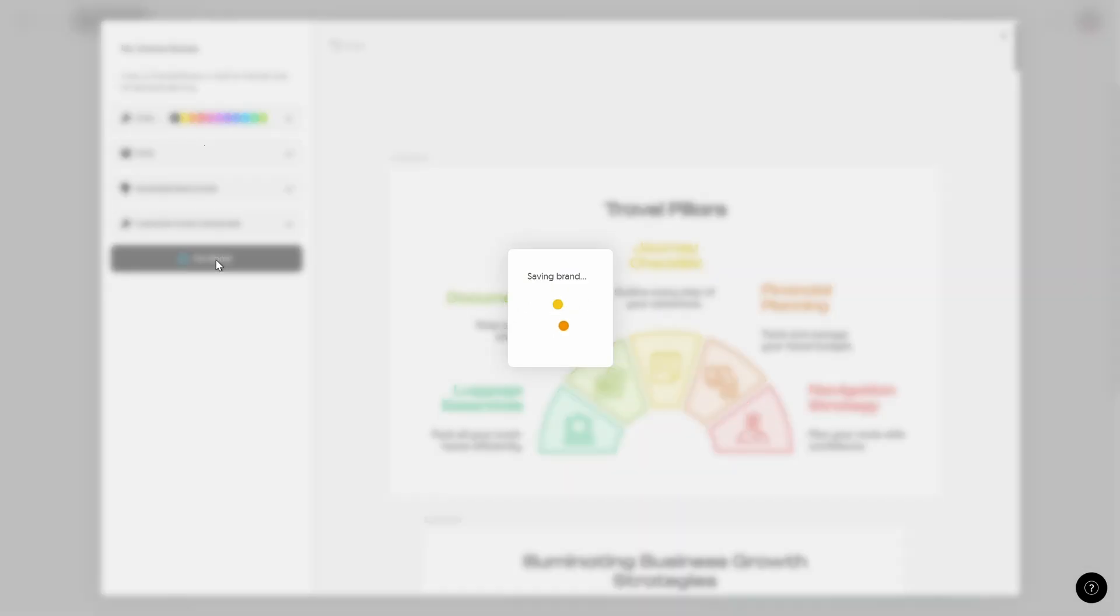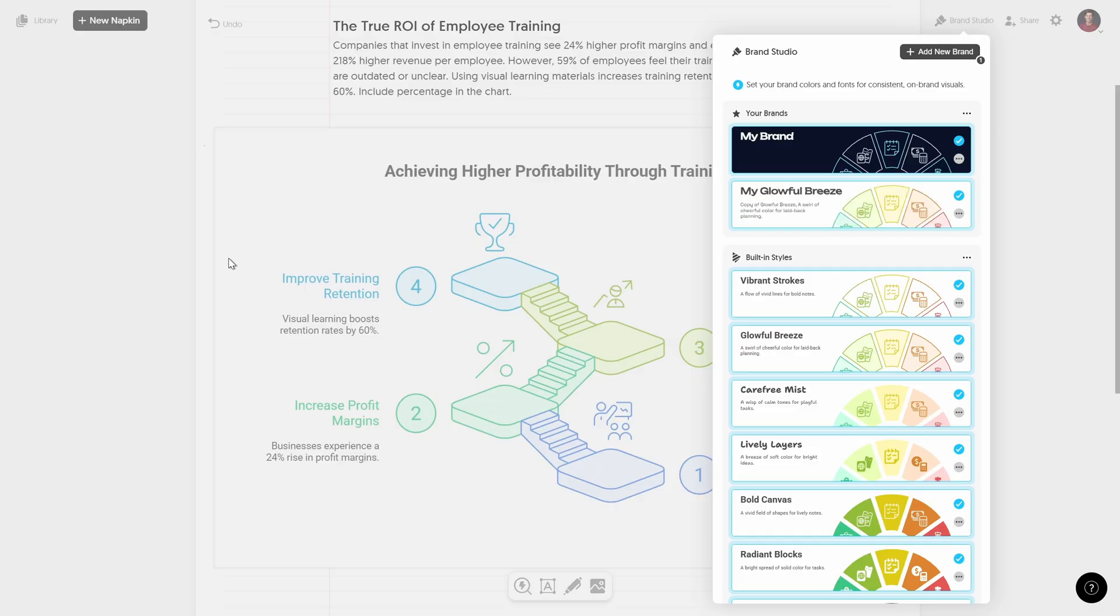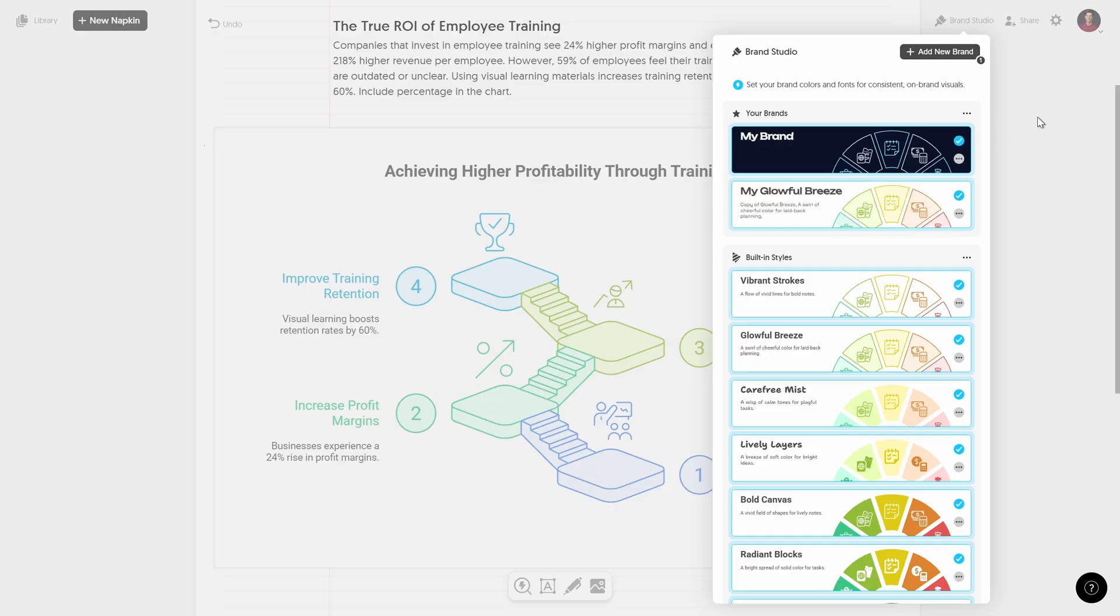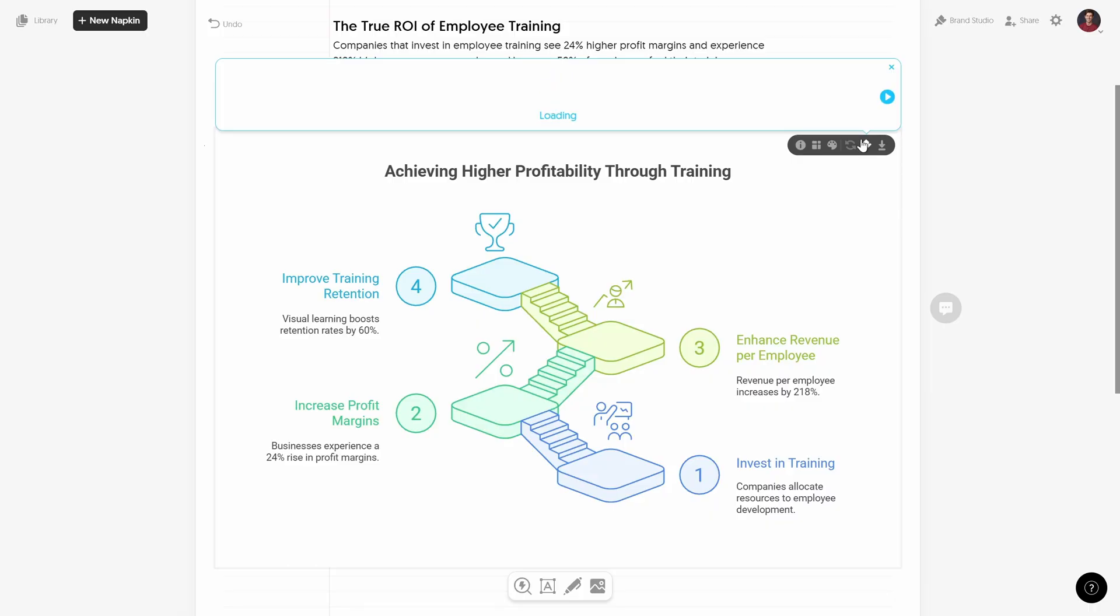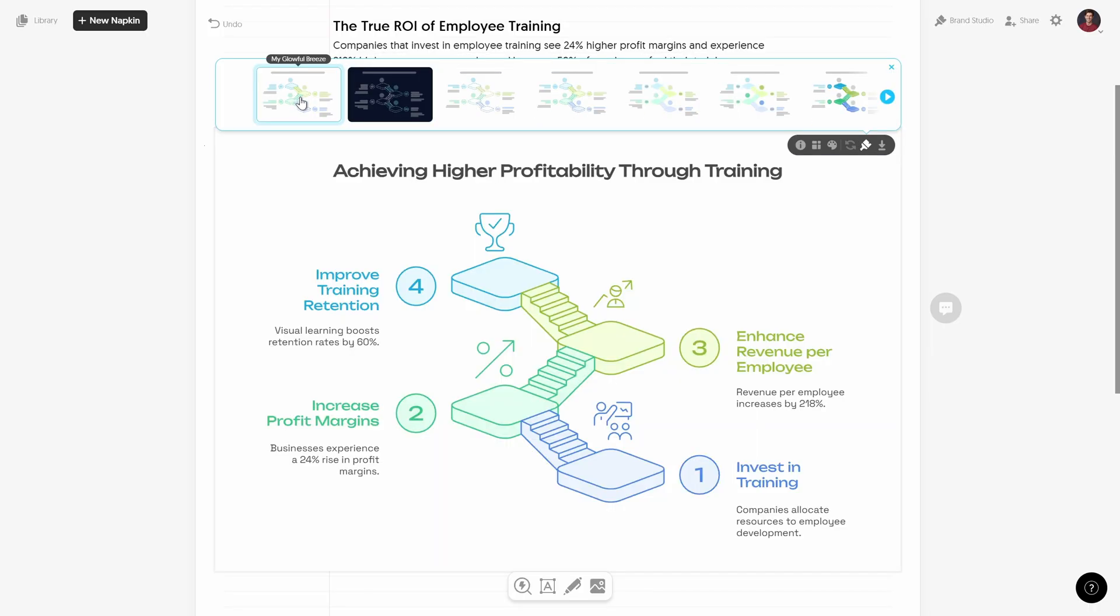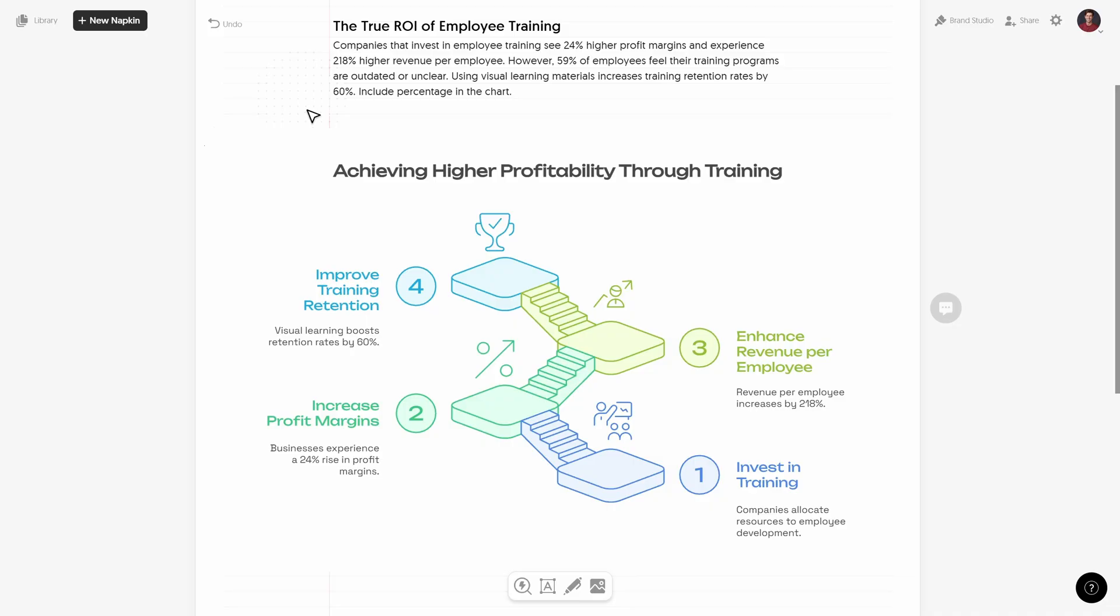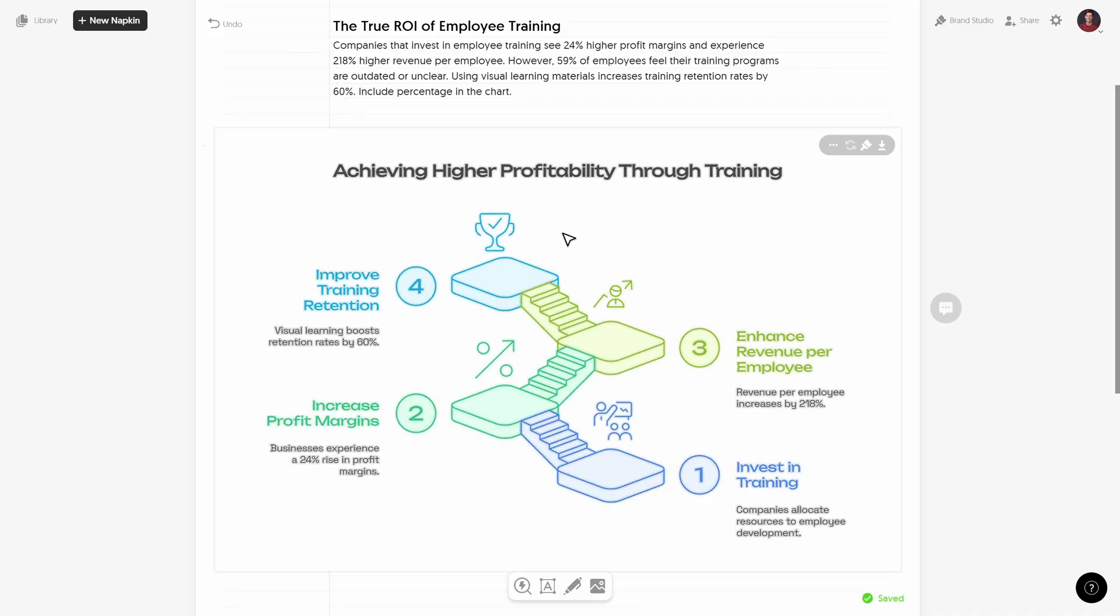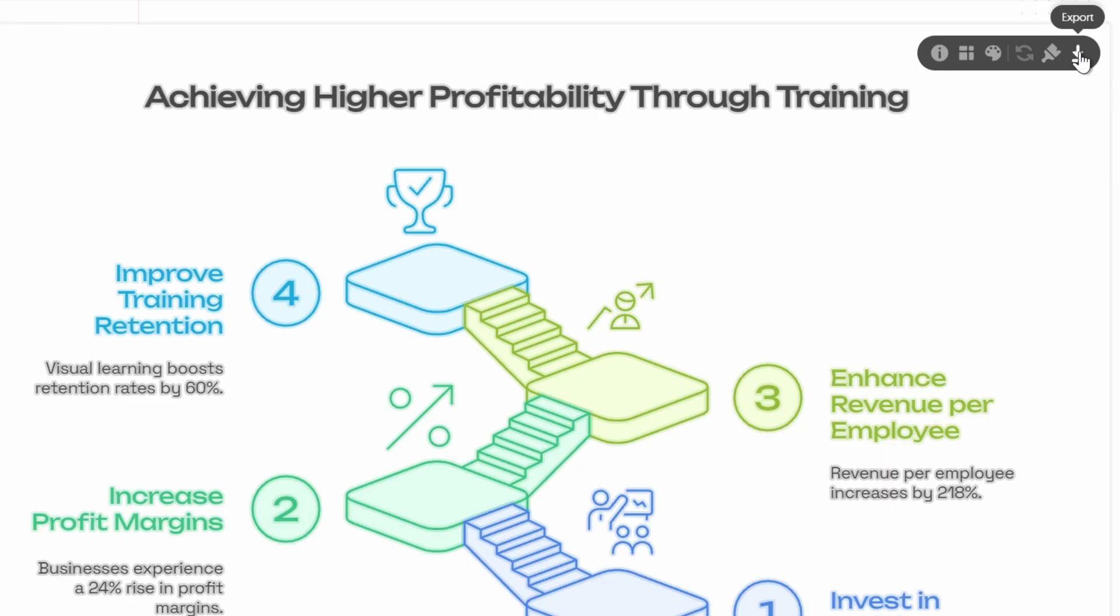And now once again let's make sure that we select our infographic. Let's go to this button that allows us to change the branding. And let's pick our customized glowful breeze style. Here it is. And now we have those beautiful colors and we have our new fonts, unbounded and space grotesque.